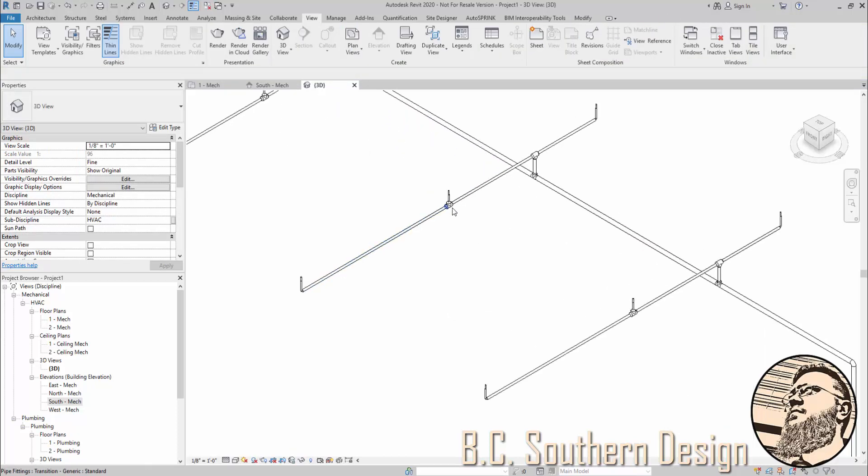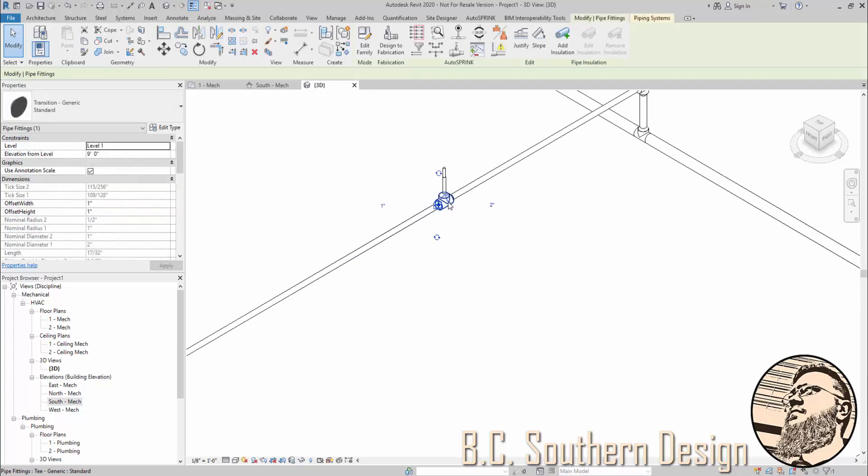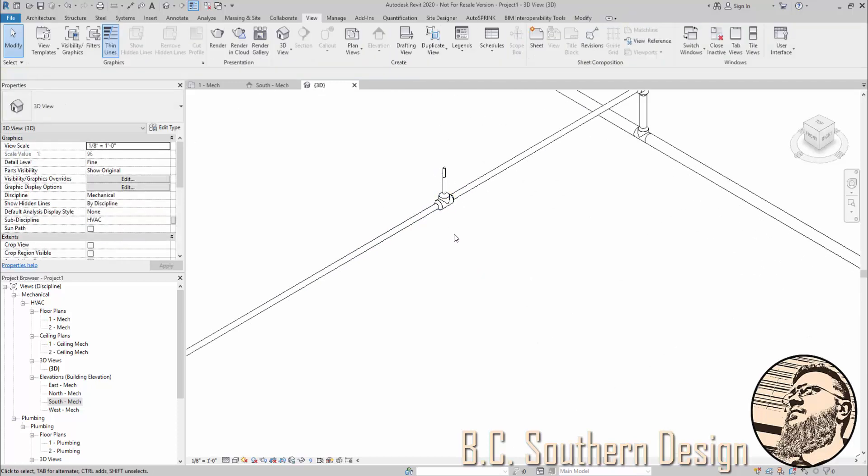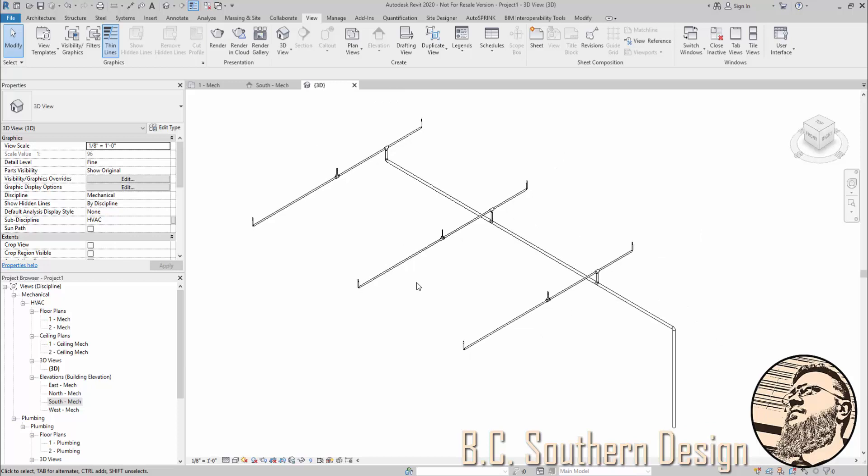But we still have the issue in this case of the T's being rather large. So that's how, under mechanical settings, mains and branch lines tie into your design as far as Revit sees it. And honestly, throughout this, I hope you can see why I don't use this tool.